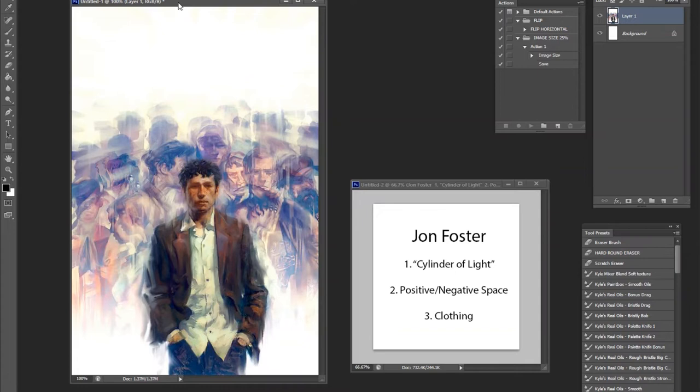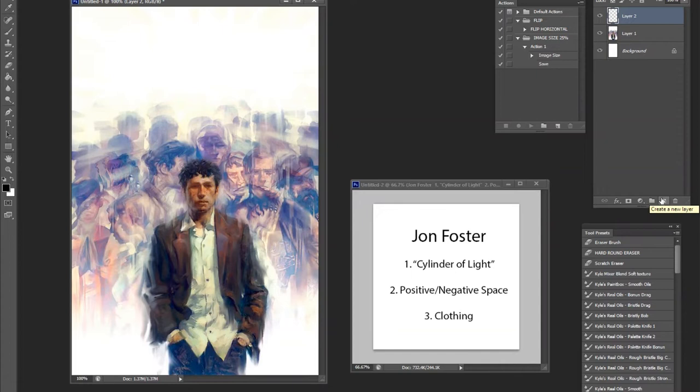I want to talk about the cylinder of light, positive and negative space, and briefly about clothing, which ties into how he paints his subjects. When it comes to realism, part of the challenge that a lot of artists face is the idea that you are limited by the medium — we cannot capture every color, every value that we see in reality.